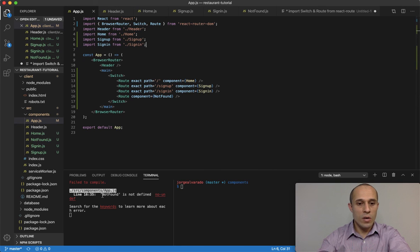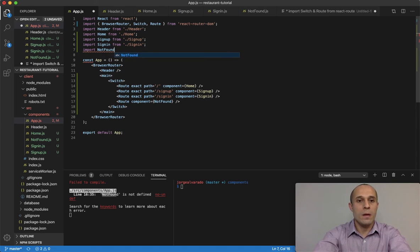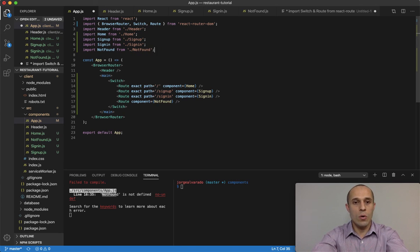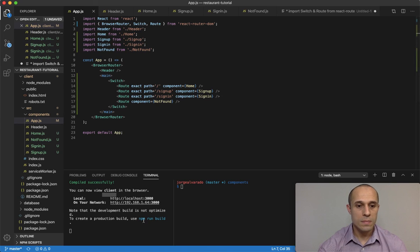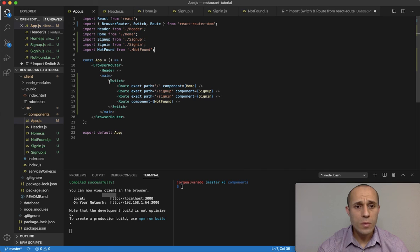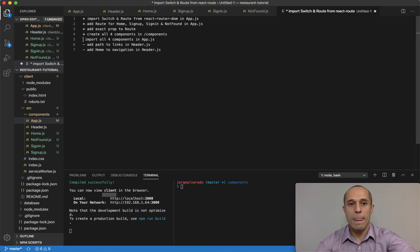Even though all components are saved, we're still seeing errors like 'home not defined' because we haven't imported them into the main App component. So in app.js I import Home, SignUp, SignIn, and NotFound from their respective files. Once I import NotFound as well, all the errors disappear and everything looks good.